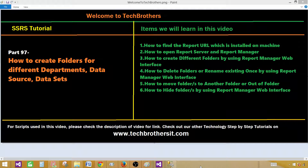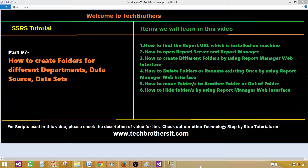Today we are going to learn how to create folders for different departments, data sources, and datasets by using Report Manager. This is where you have developed your reports. Now you want to deploy them to the report server, and to do that, we have to set up some folders where we would like to deploy those reports, including folders for data sources and shared datasets.